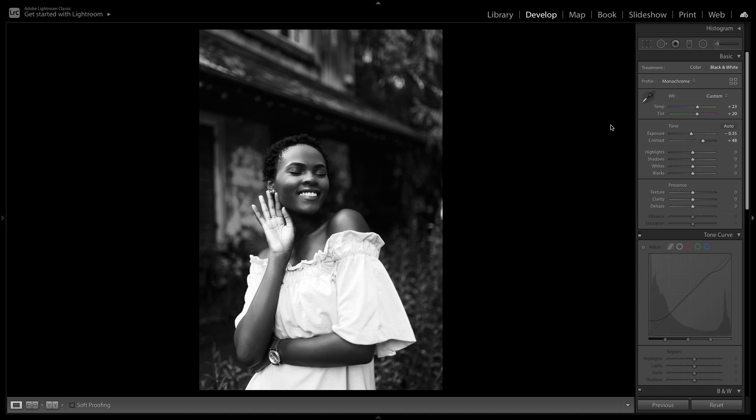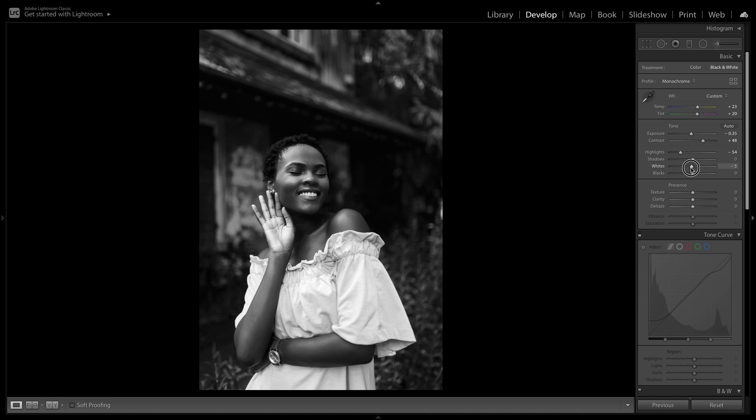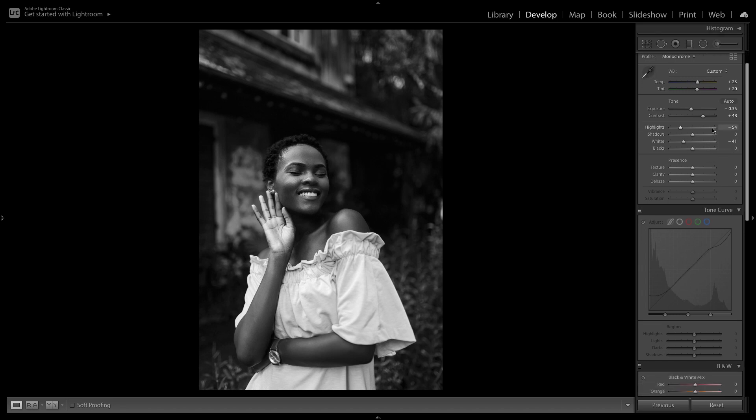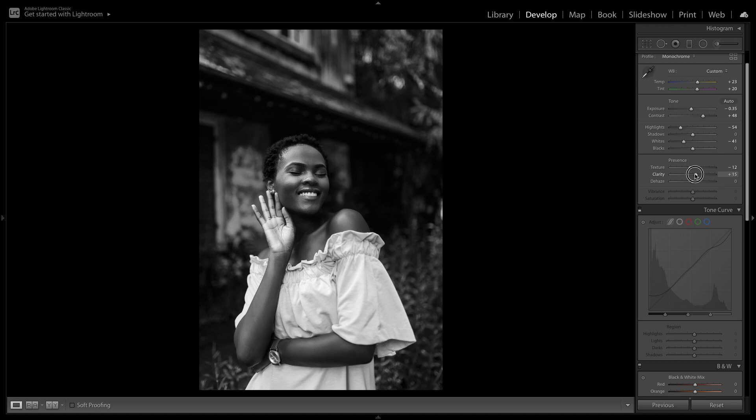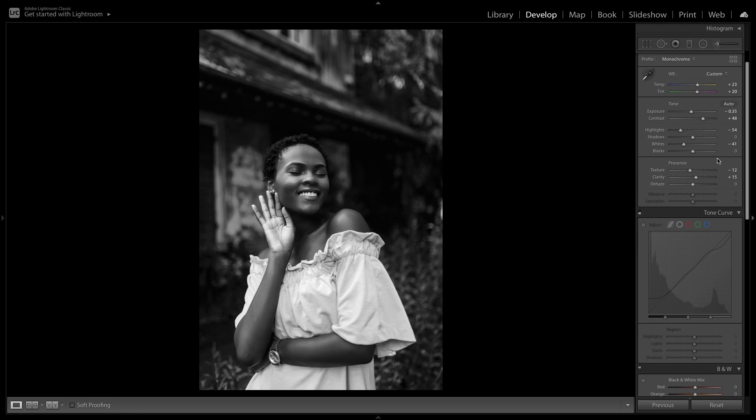I'm also going to bump down the highlights to minus 54 and also the whites to minus 41. This is going to help to create a really nice tone to the photo. Now that we've done all that I'm going to bump the texture down a bit and also boost the clarity slightly to contrast that. This is going to help to pull out some of the details in our subject. And lastly I'm going to dehaze so I'll add plus 4 in the dehaze slider.